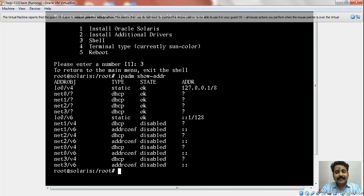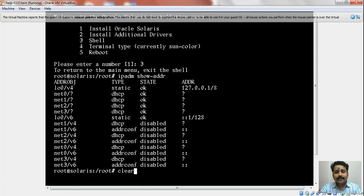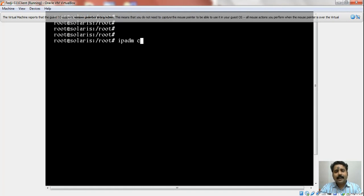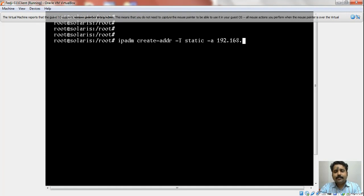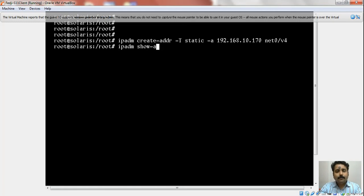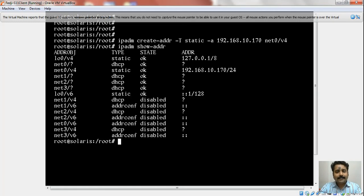There was nothing, and in fact we don't have a DHCP server in place, which is why it didn't pick up any IP address. I will say ipadm create-addr -T static -a an IP address of the same network where my NFS server resides and specify net0/v4. Now I should be able to access my shared file system.